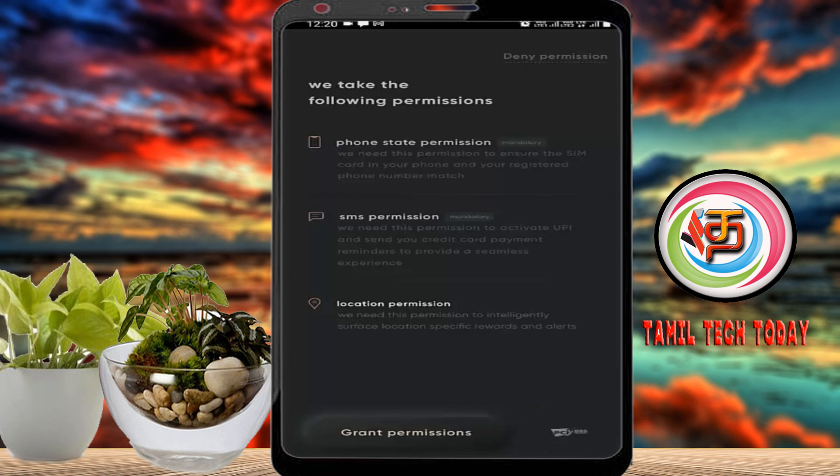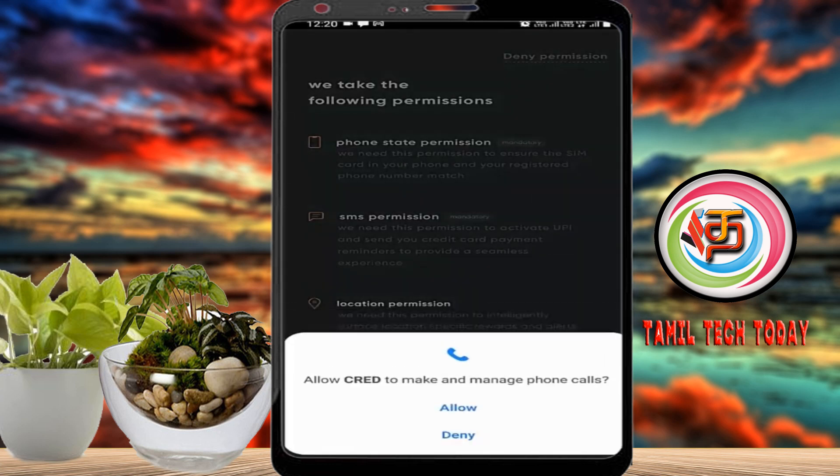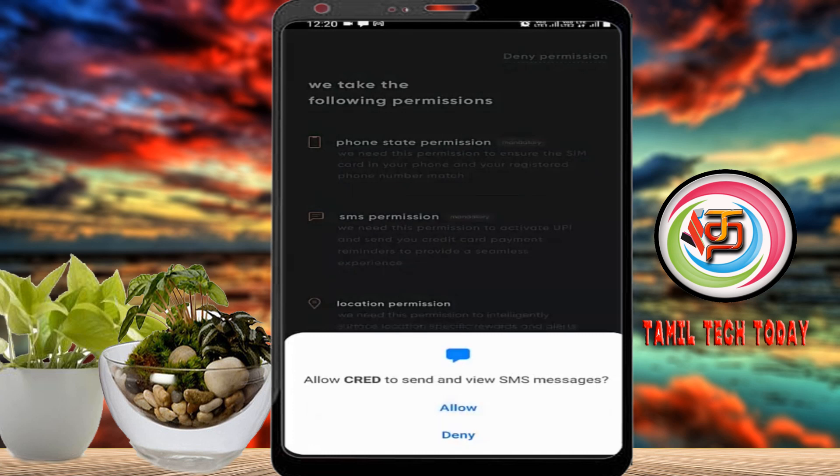Click on the permission button and click the Allow button. Then click on the next page.